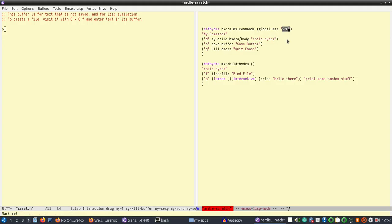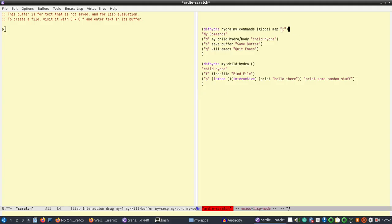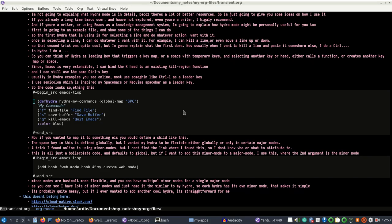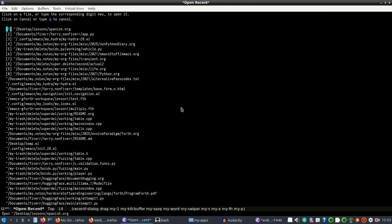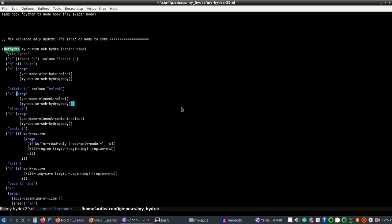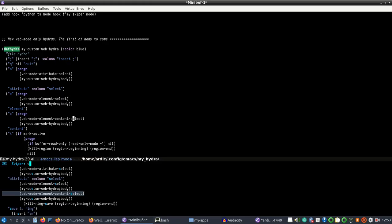I'm using 'global-map' here, which means the leader key is a global key — space bar will trigger the hydra regardless of which major mode I'm in. I don't want that because space bar is used for regular writing. So instead I'm going to use semicolon, and I'll bind it to a minor mode rather than making it a global leading key.